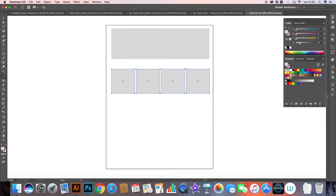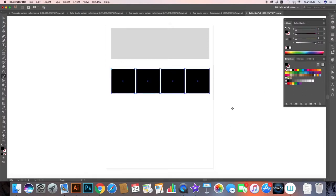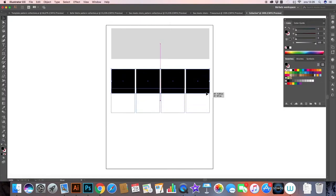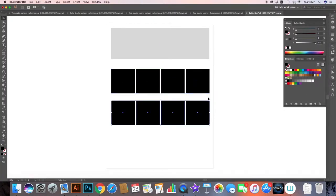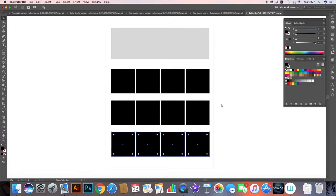And then I just scale them to fit under my header. I want to make them black because that makes it sort of an empty space that needs to be filled.